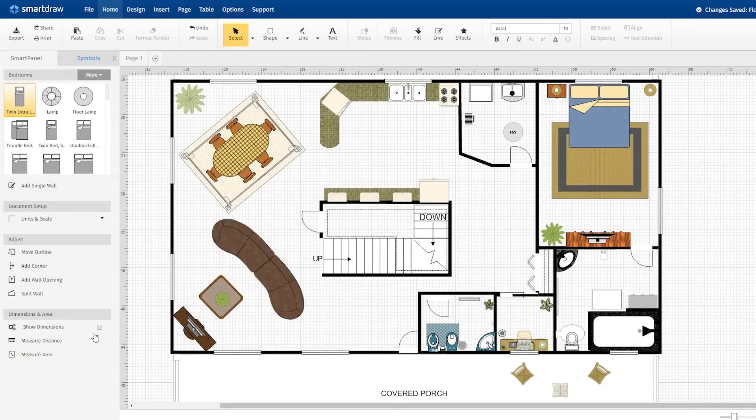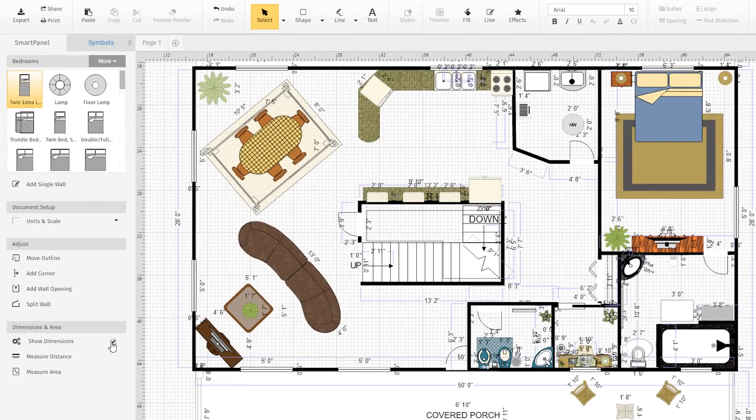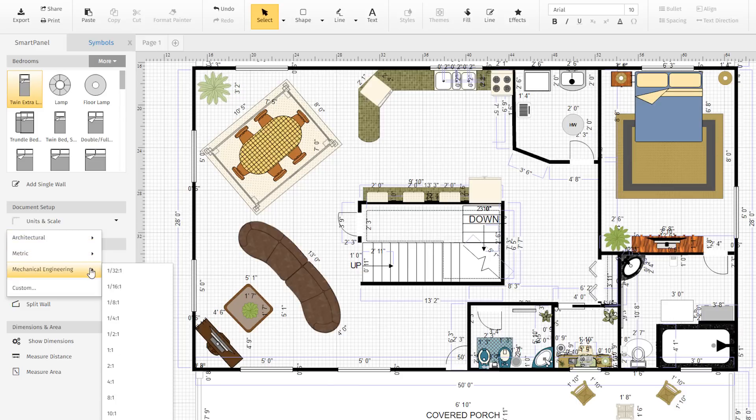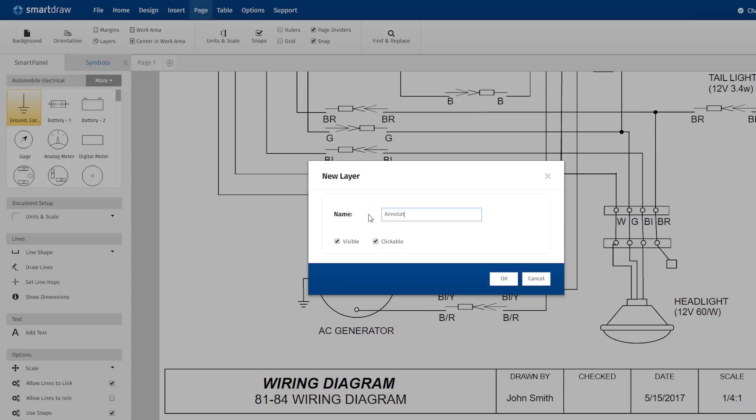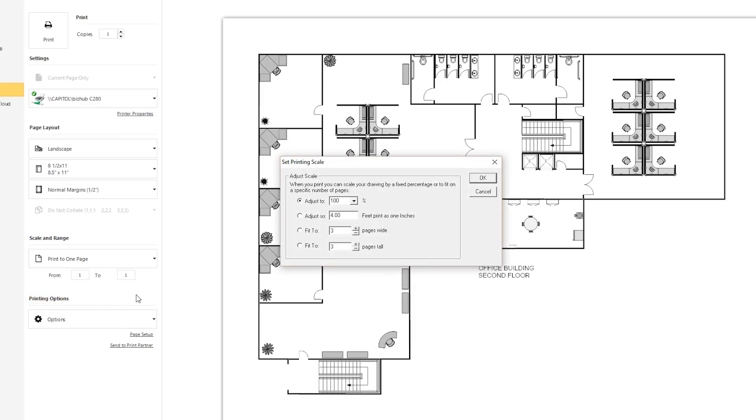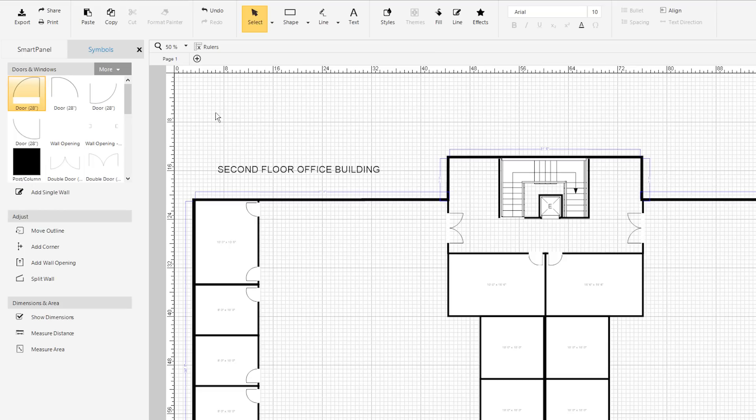New floor plan and CAD features. SmartDraw 2017 now has the most complete feature set for creating scale drawings, including many standard engineering scales, ability to annotate, print to scale, and import AutoCAD files.